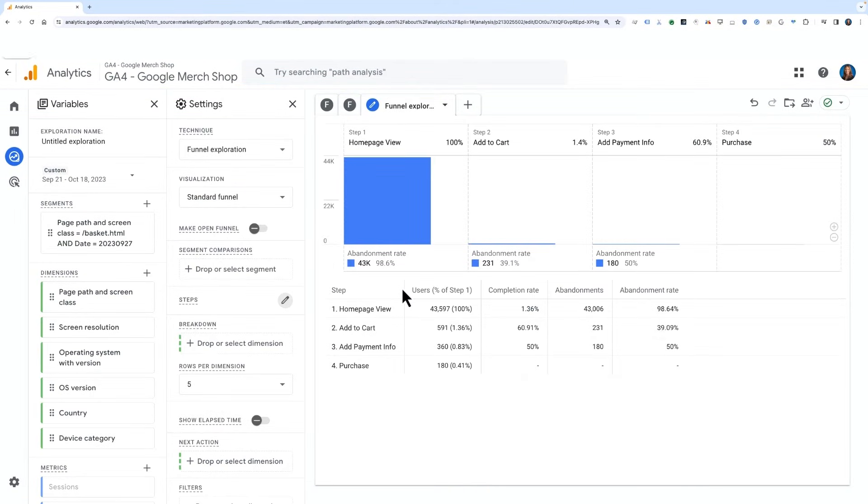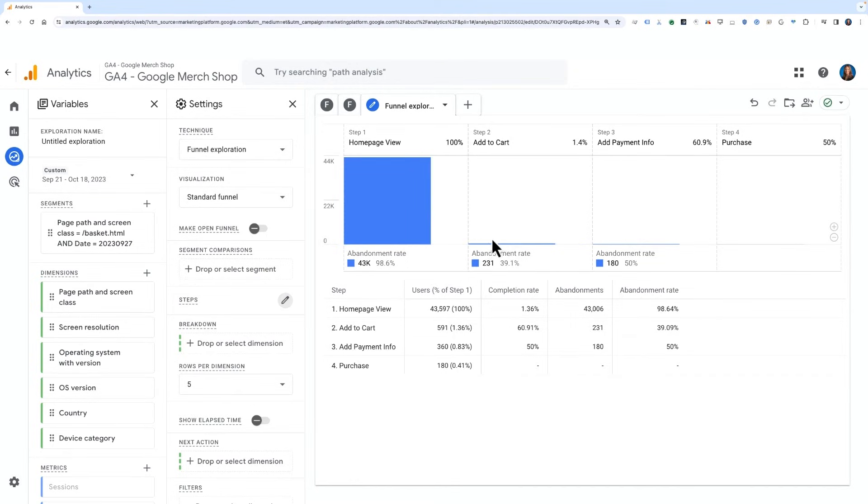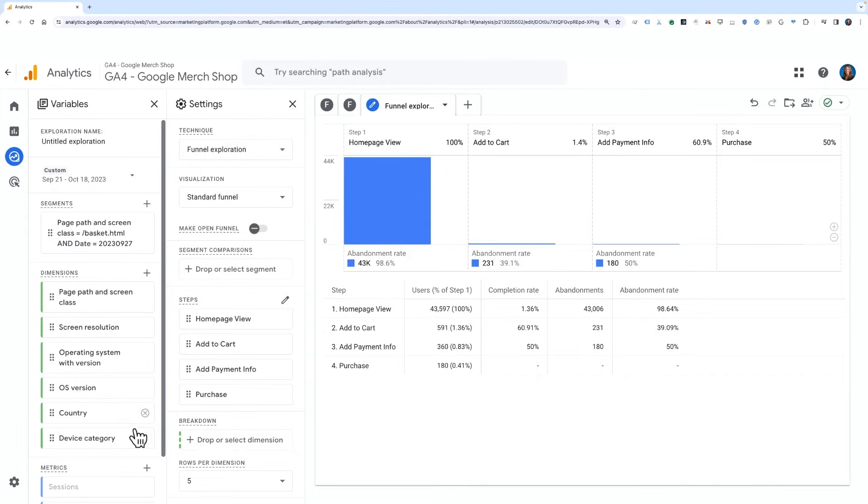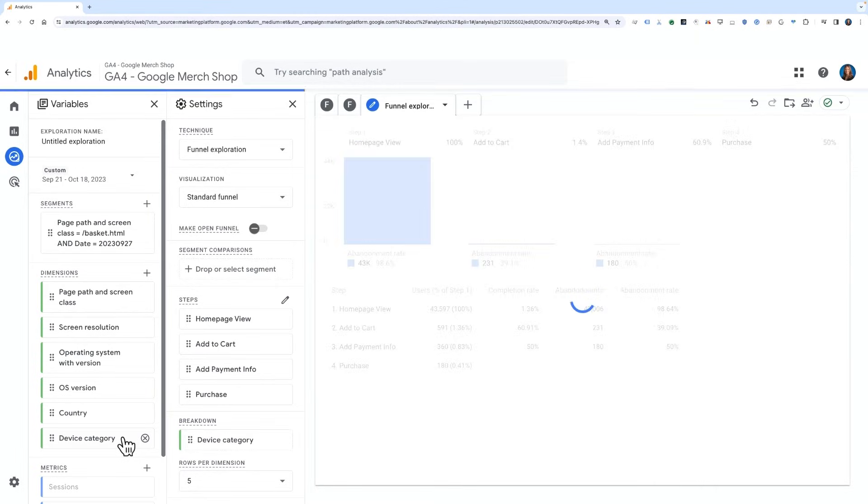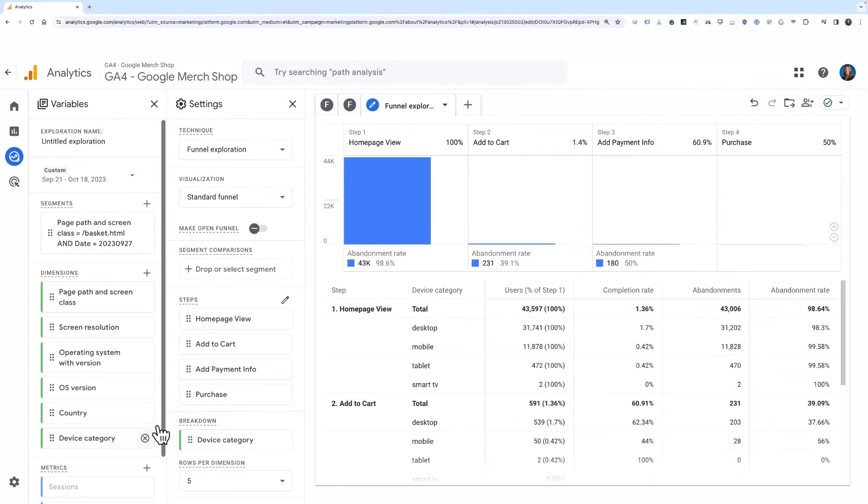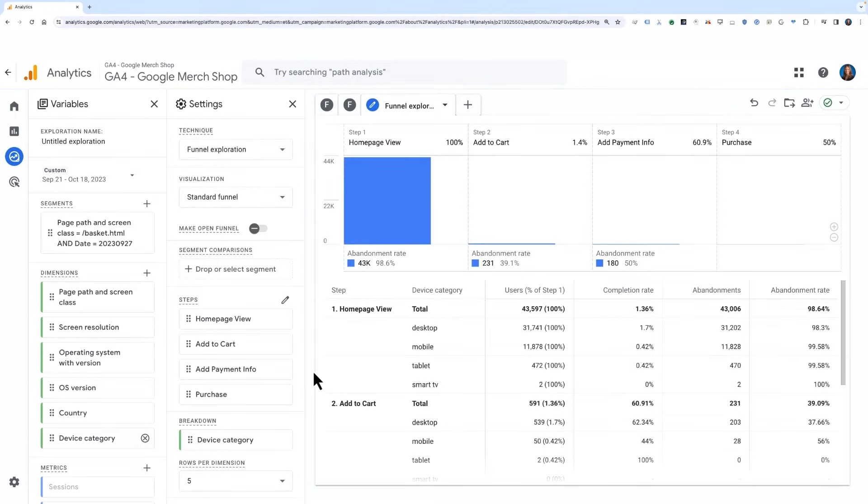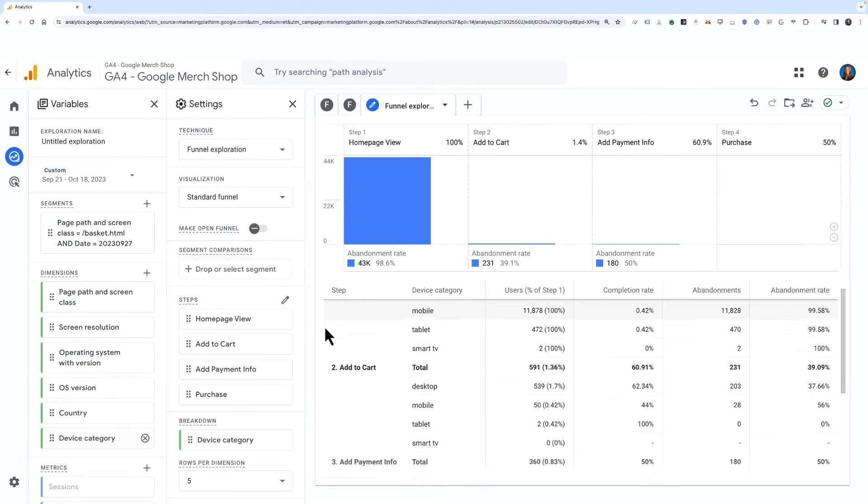Now that we have a four-step funnel built, we can interact with it in many different ways, such as adding segments, breaking it down, making it open or closed, filtering it, and more. Let's go ahead and add the device category dimension as a breakdown on top of this funnel. You can do so by either double-clicking the dimension from the variables pane or dragging and dropping it onto the settings pane.